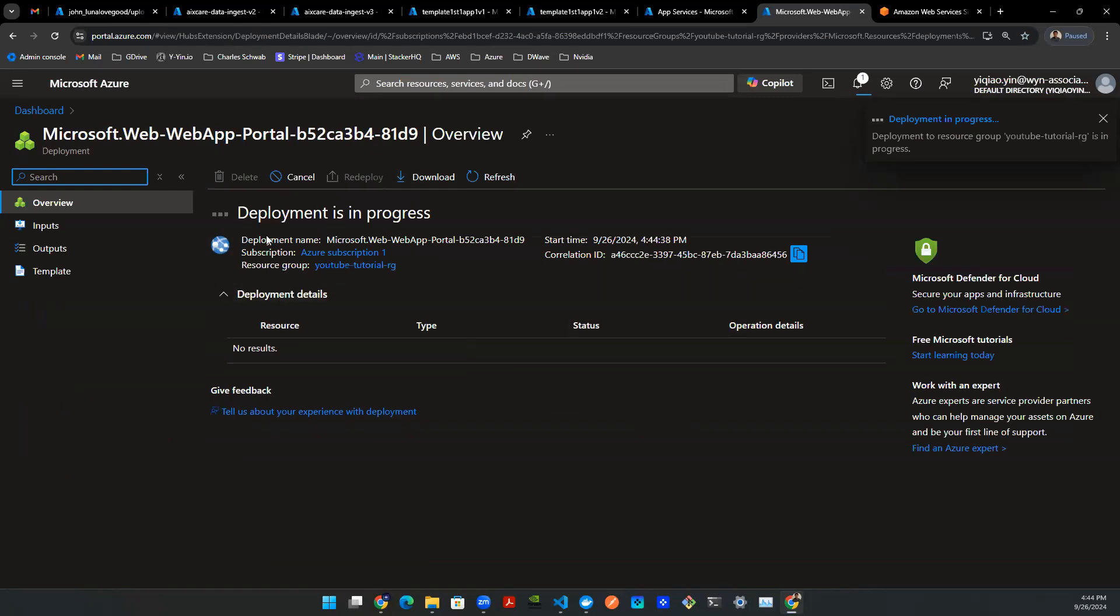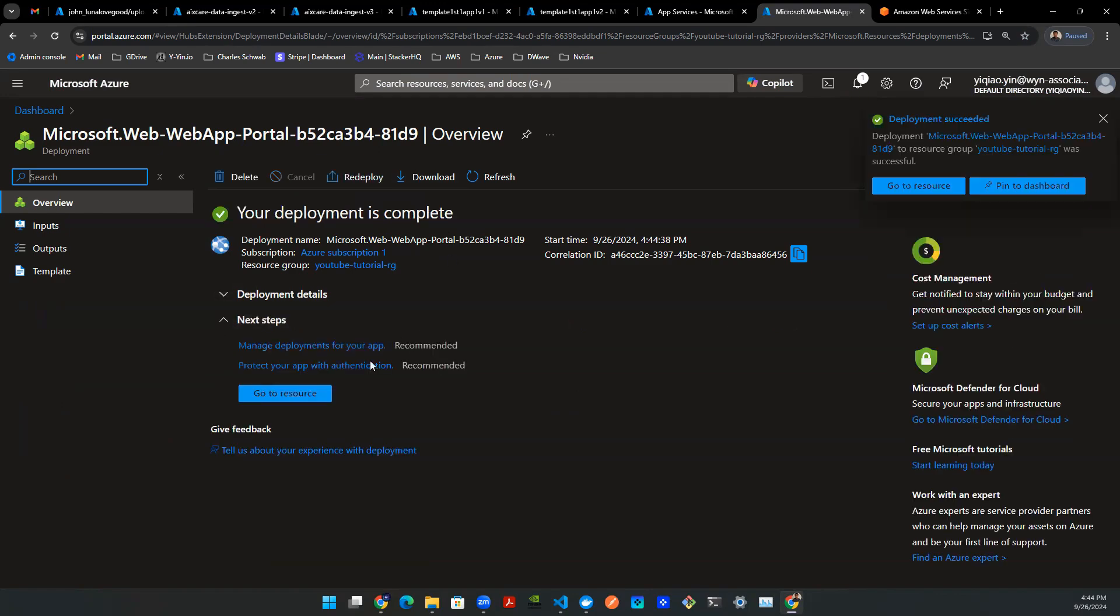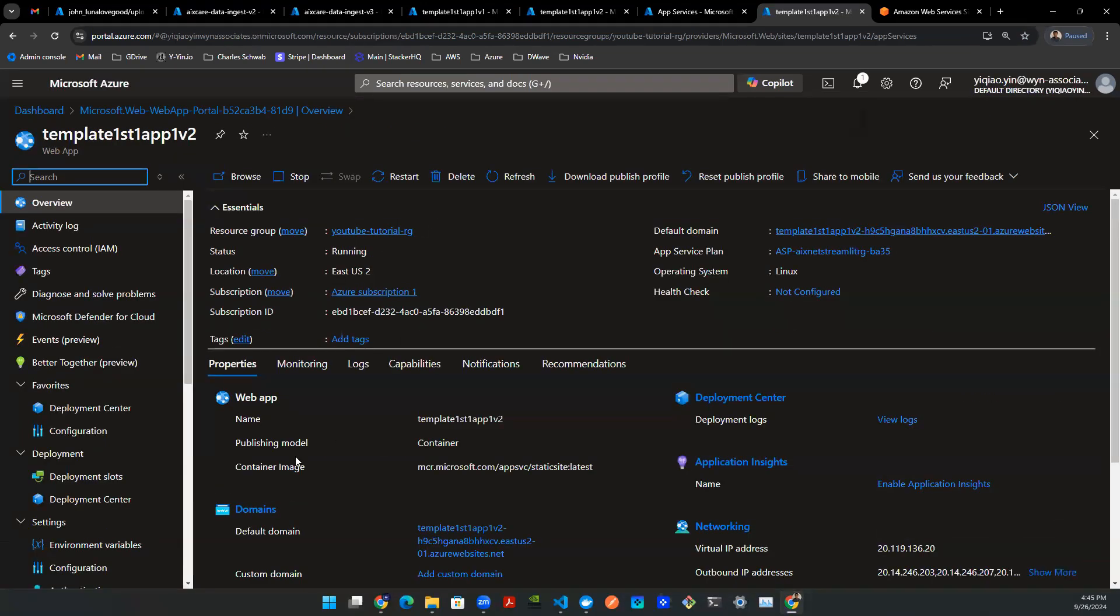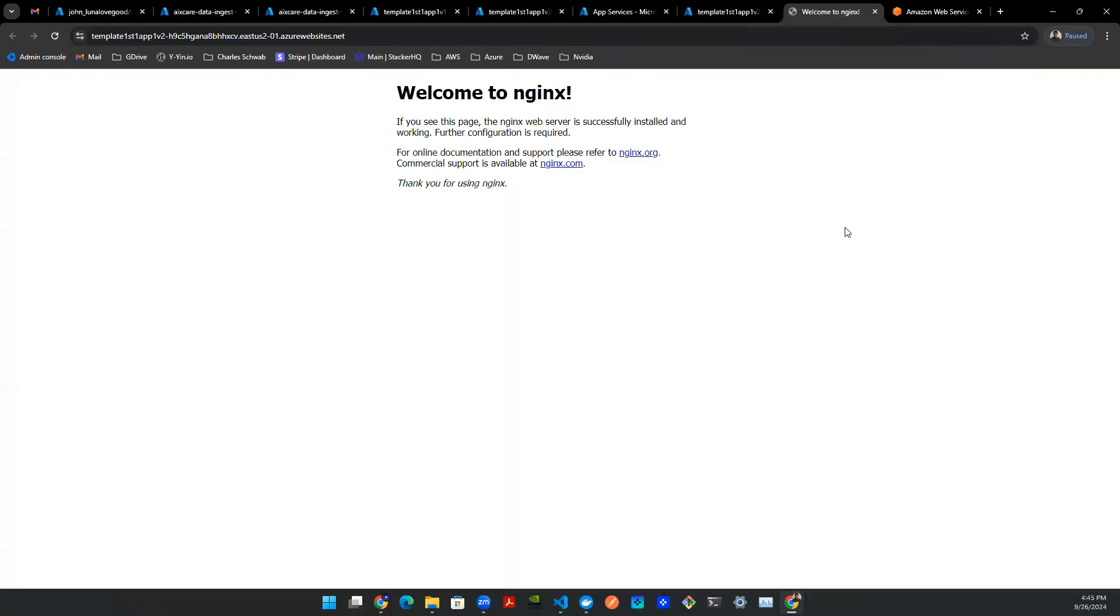This will initialize the deployment. And as you can see here, the deployment is in progress. And it will create the resource for me. Once that's done, you're going to see this button here. So we're going to go to resource. And this is the interface that you will be seeing. It's already up and running.